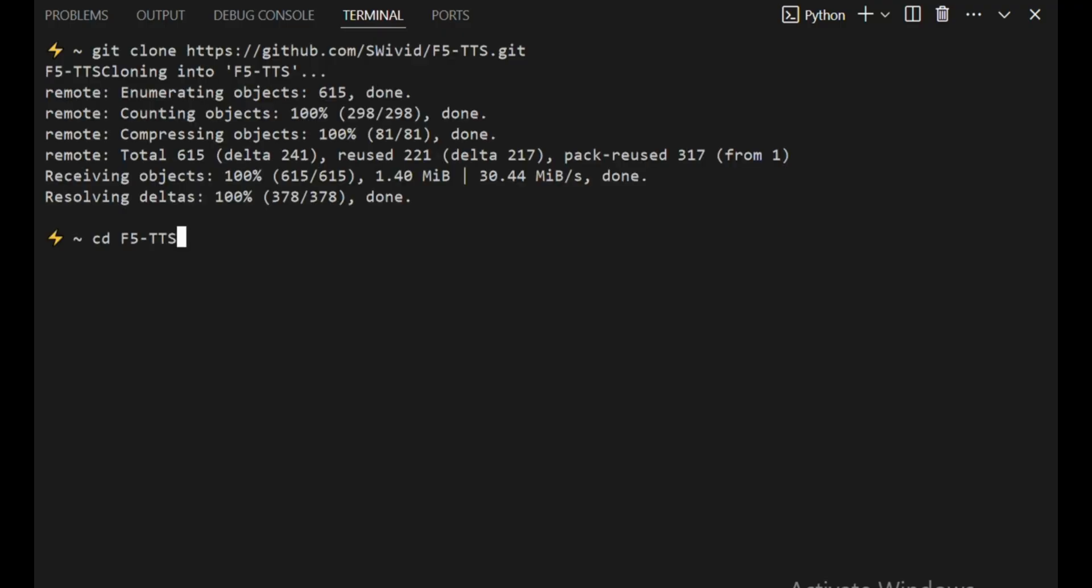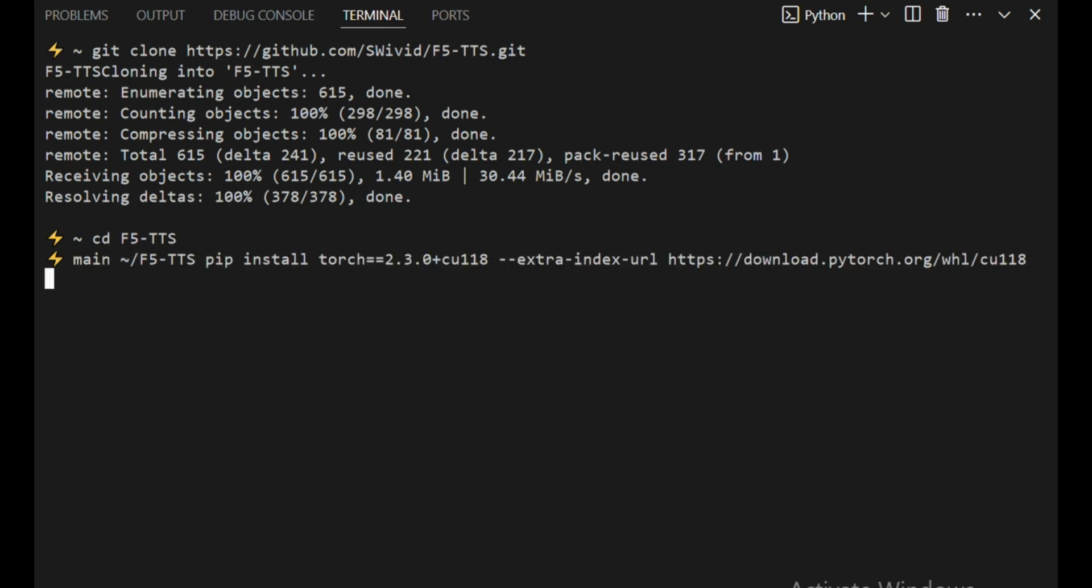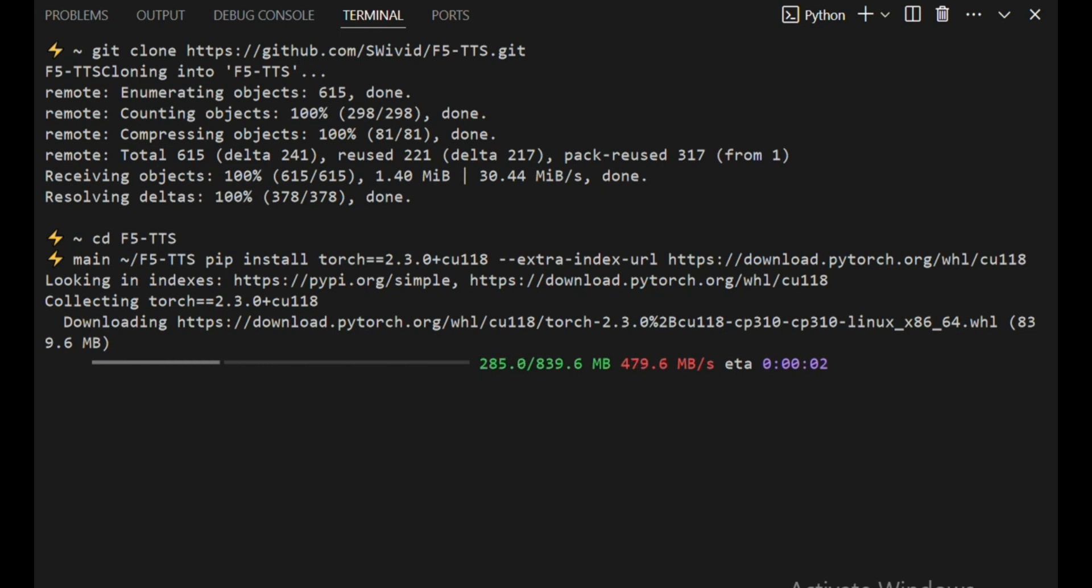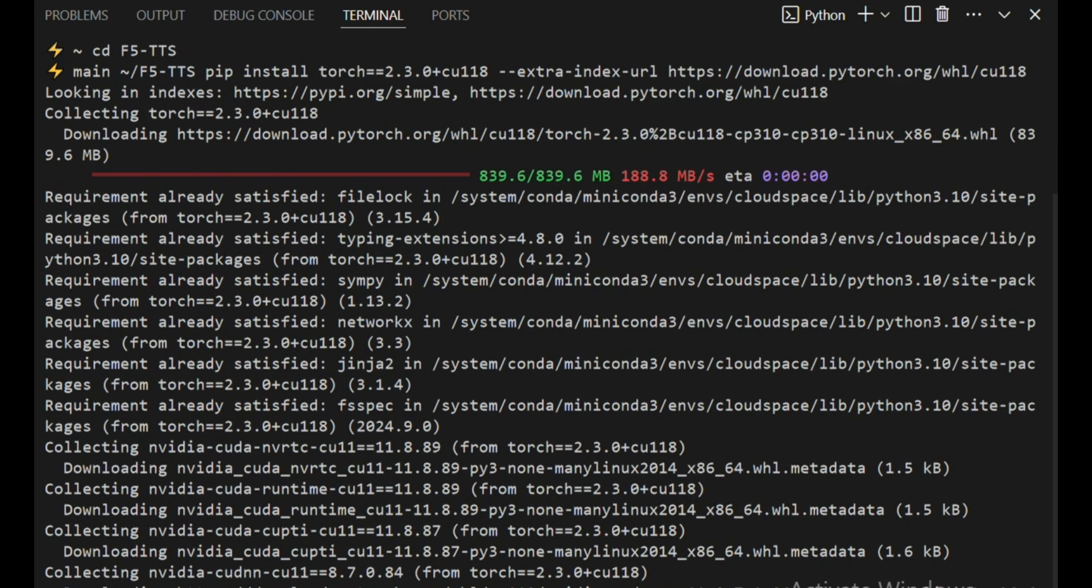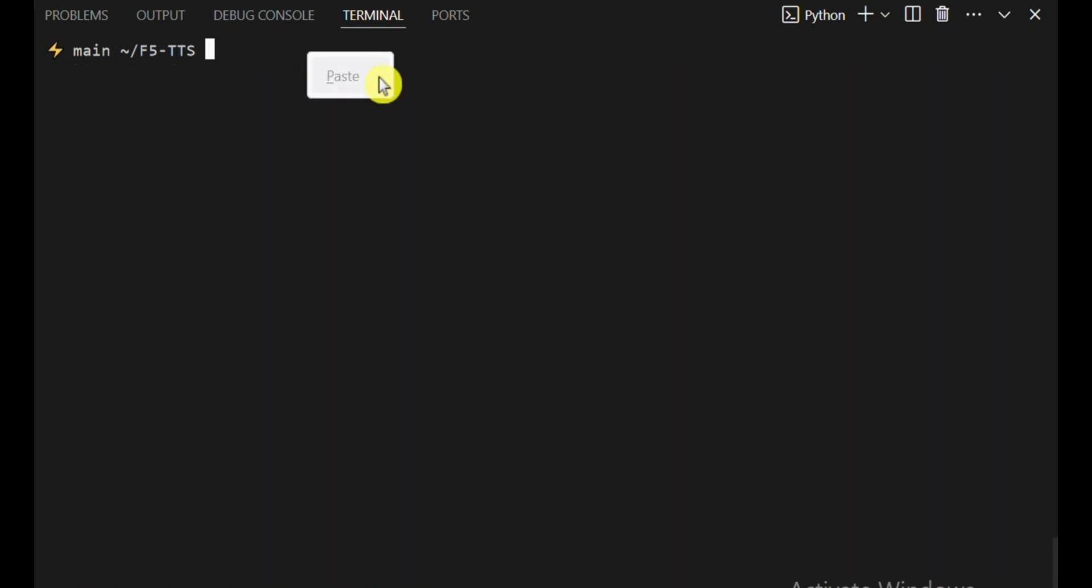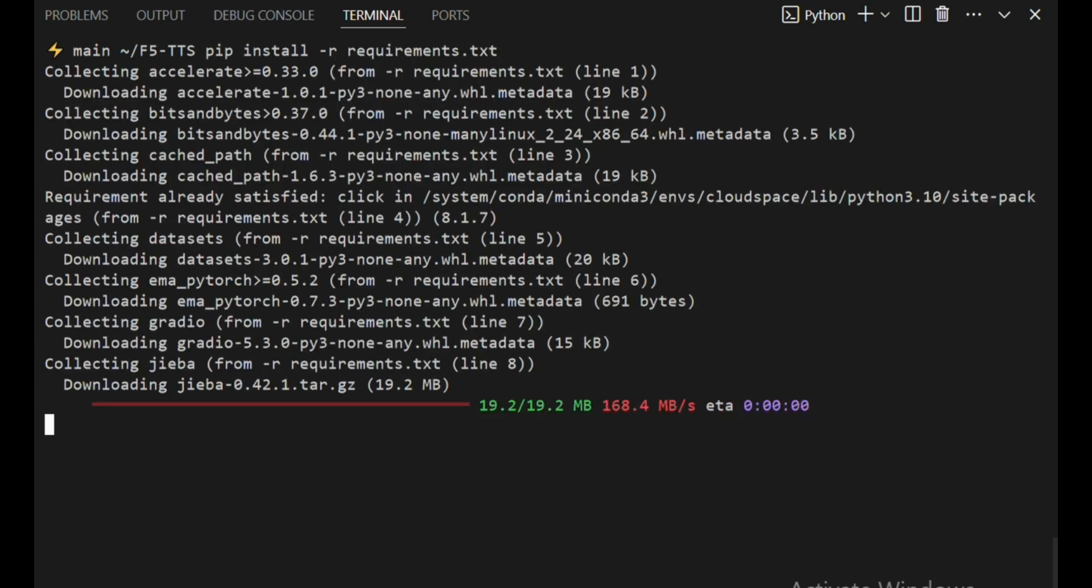Next up, you need to install PyTorch with your specific CUDA version. If you're using CUDA 11.8, this is the command you'll use. Now you just need to install the rest of the necessary packages. It's all bundled up in a simple requirements file. Just type, and boom! You're ready to roll!